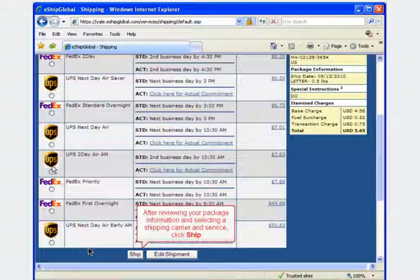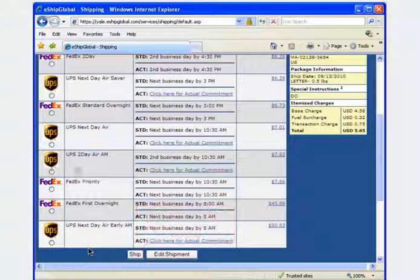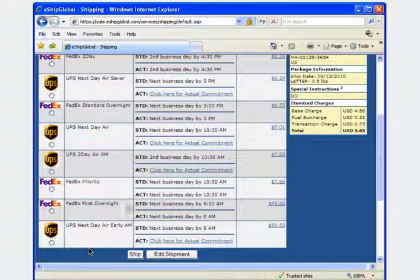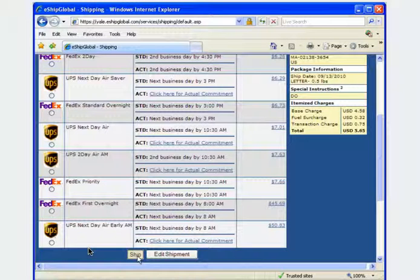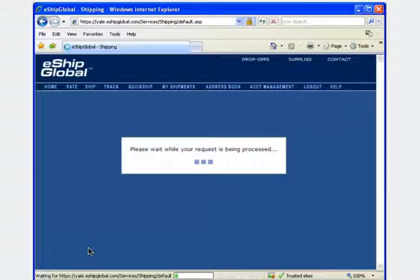After you have reviewed your recipient and sender information along with the package details, select a shipping carrier and service and then simply click the ship button. There will be a short pause while your request is being processed.